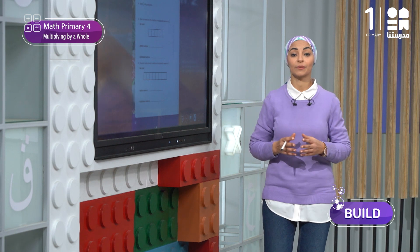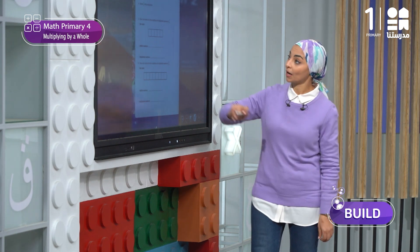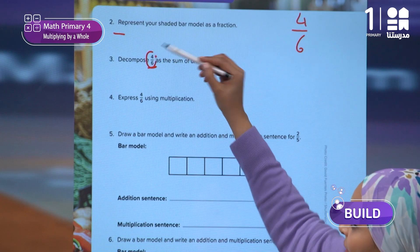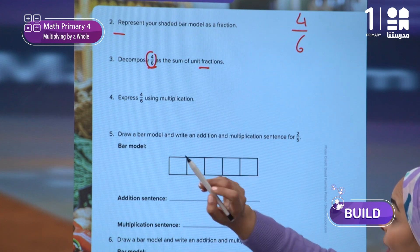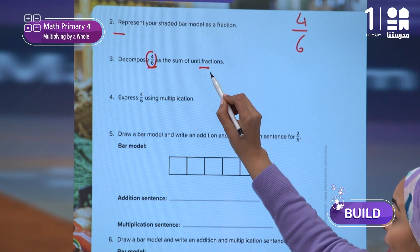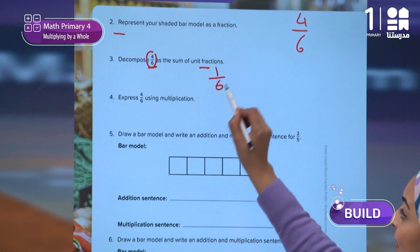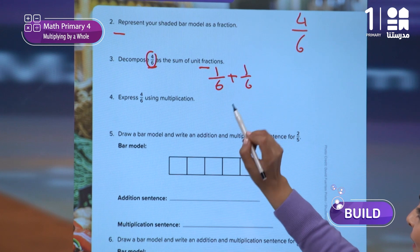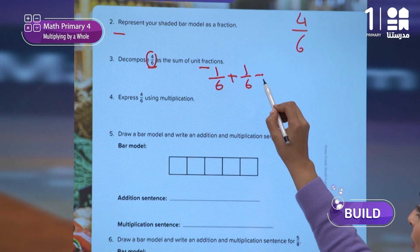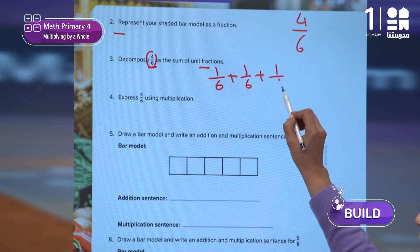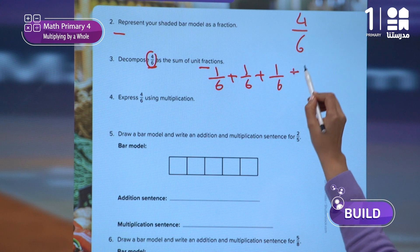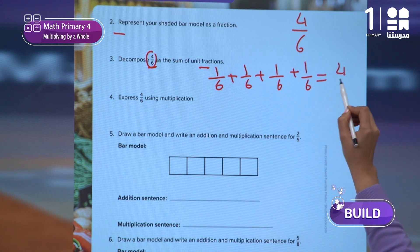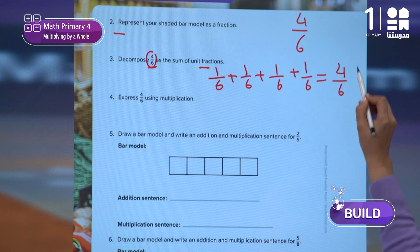So, what will the equation look like? Let's write it together. We can decompose 4 over 6 as unit fractions in this way: 1 over 6 plus 1 over 6 plus 1 over 6 plus 1 over 6 — written 4 times — equals 4 over 6.